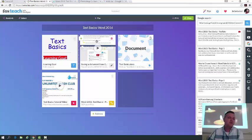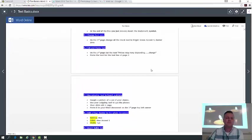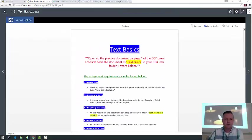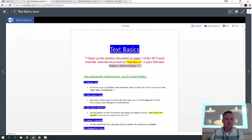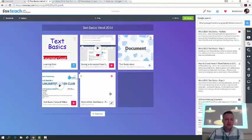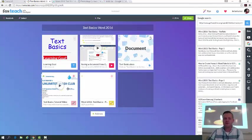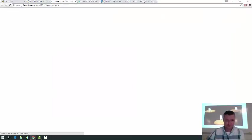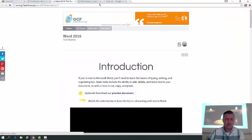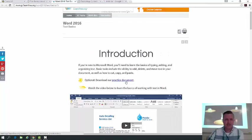The video you're watching right now is in link two. Our actual directions are on link number three. For Text Basics, open up the practice document on page one of the GCF Learn Free link, and save the document as 'Text Basics' in your student or H drive. Let's open up the GCF Learn Free link in a new tab and grab the practice document right here.